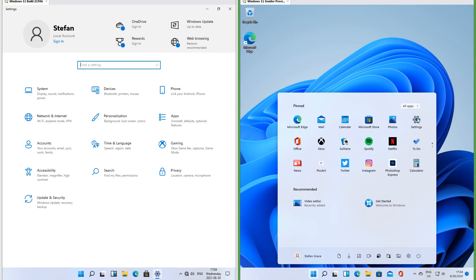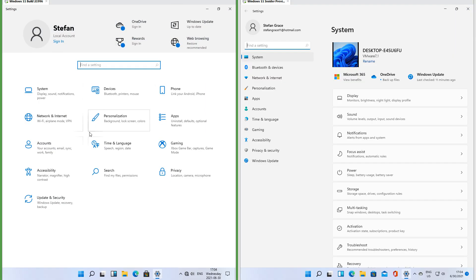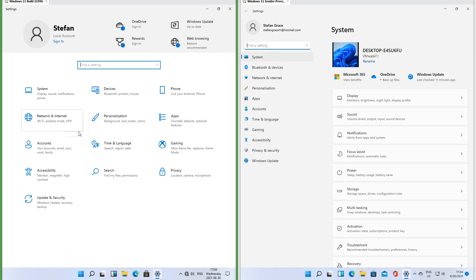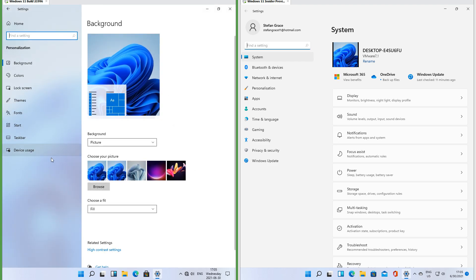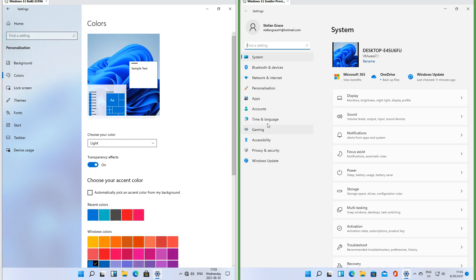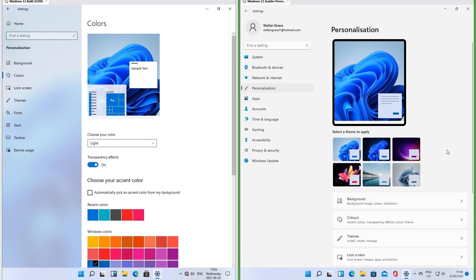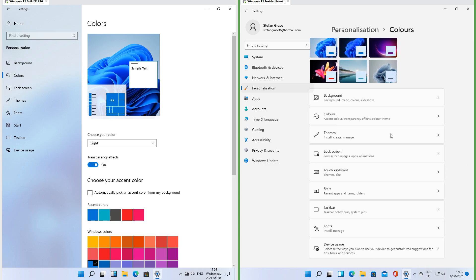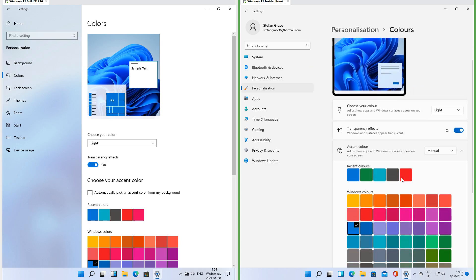Let's compare the Settings app. In the leak the icons use flat design; in Insider Preview the icons use material design. In the leak the main categories are displayed full screen when the Settings app is opened and when you click one, the subcategories are displayed down the left with the subcategory contents to the right. In Insider Preview the main categories are displayed down the left and the subcategories within the selected main category to the right. When you click a subcategory the right switches to displaying subcategory contents.